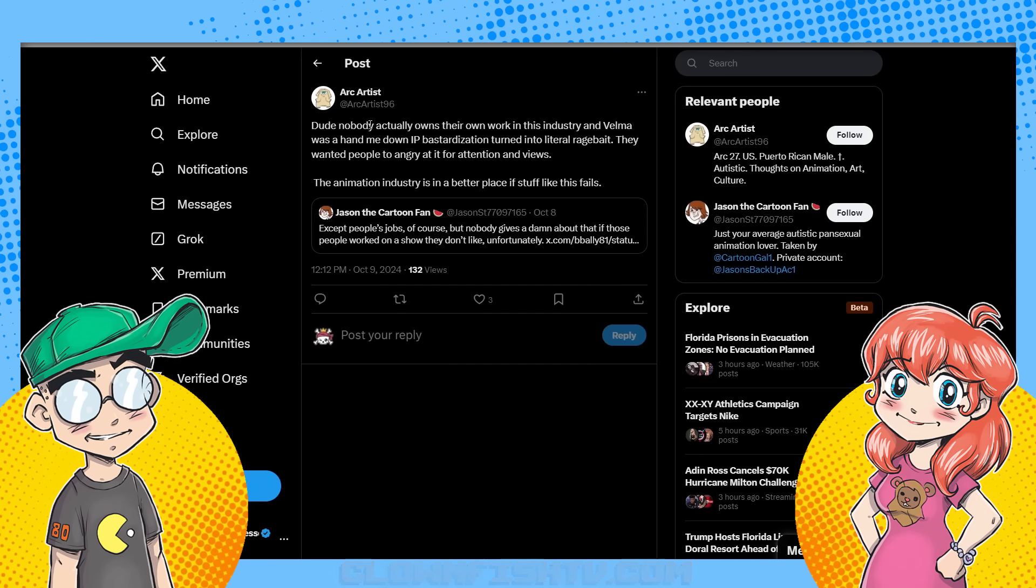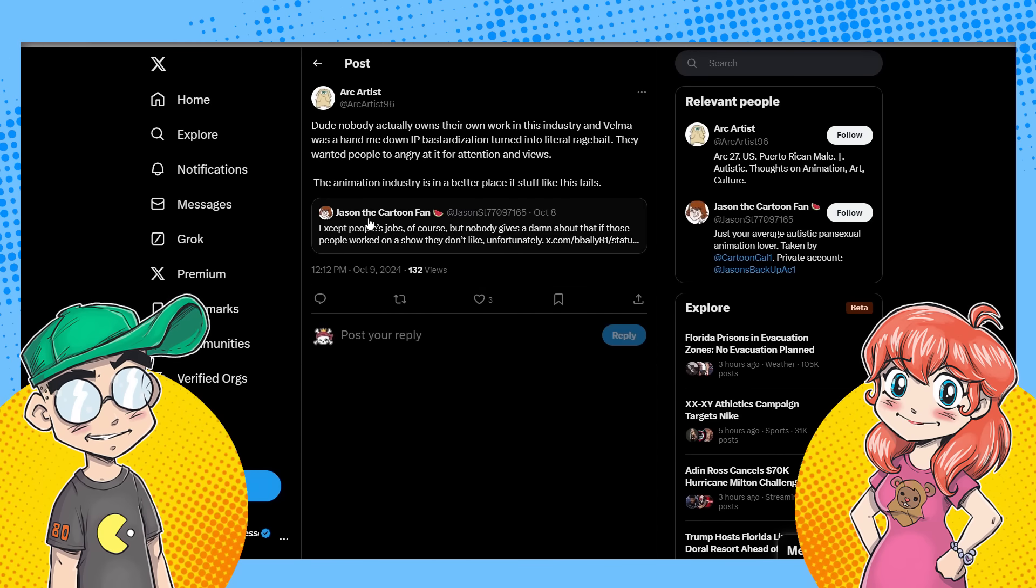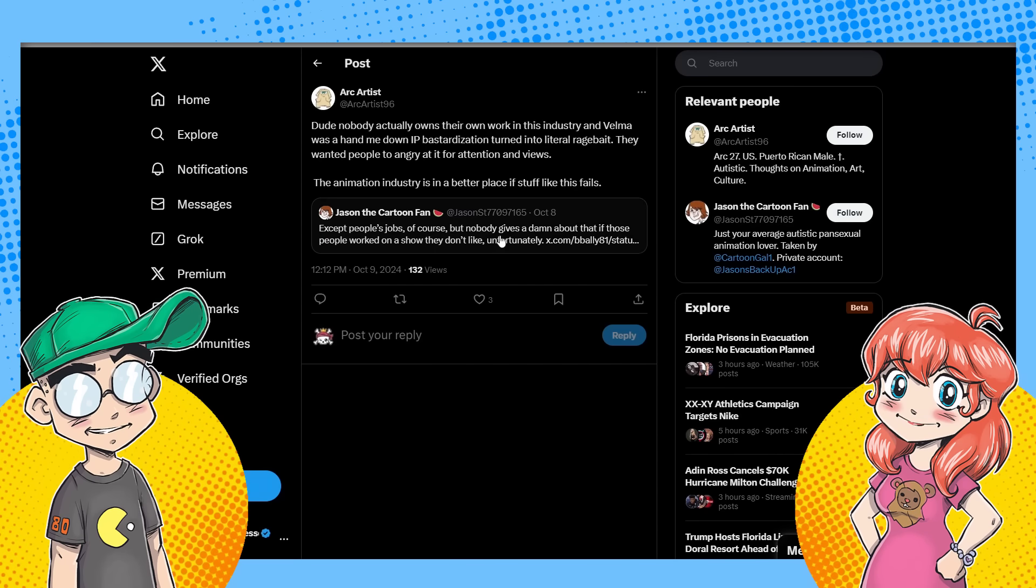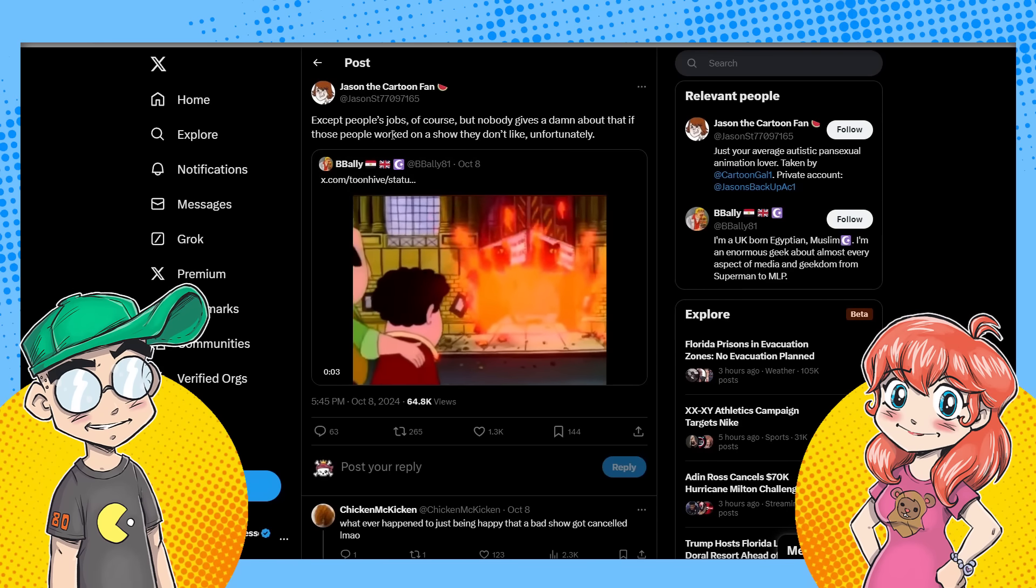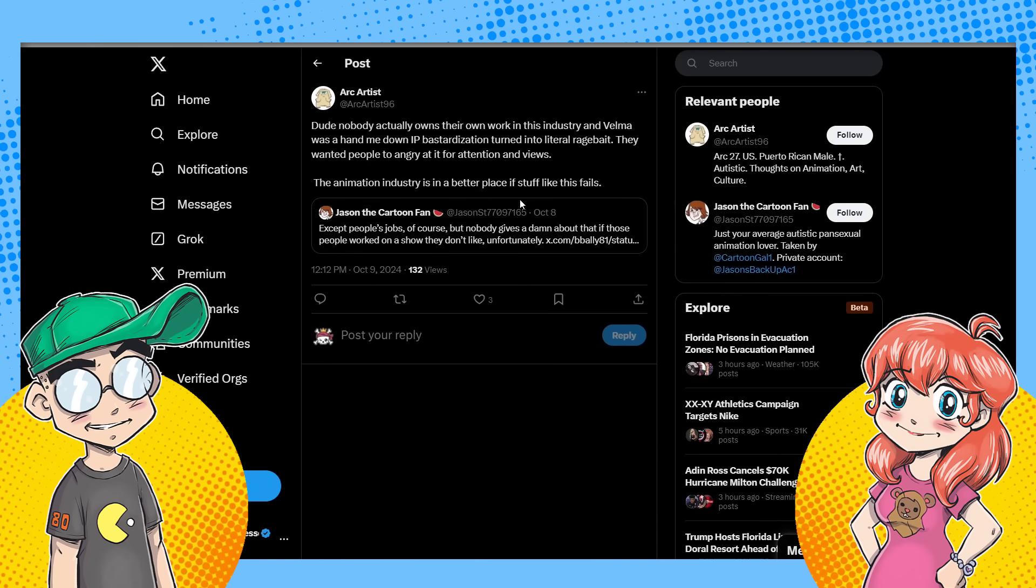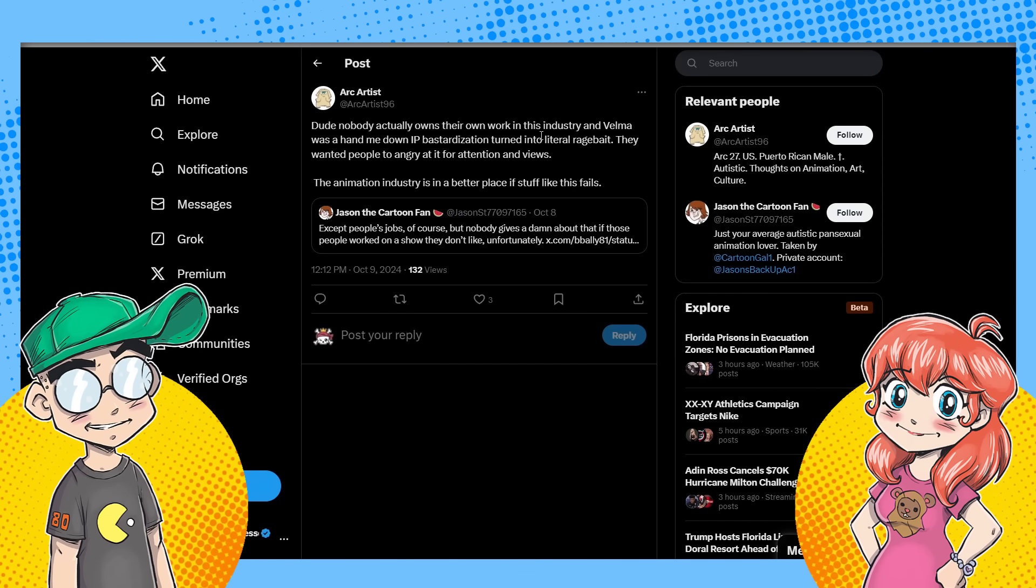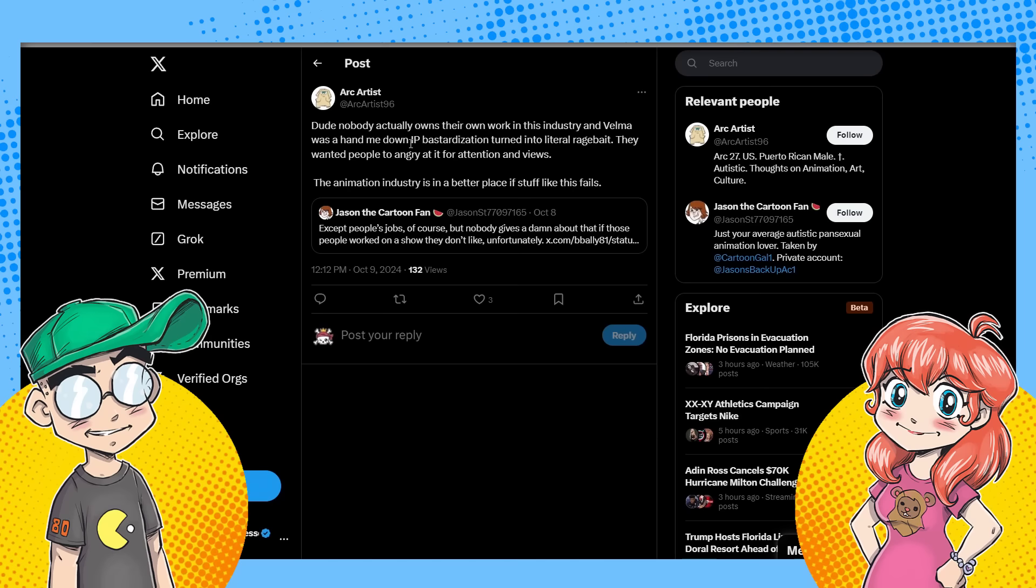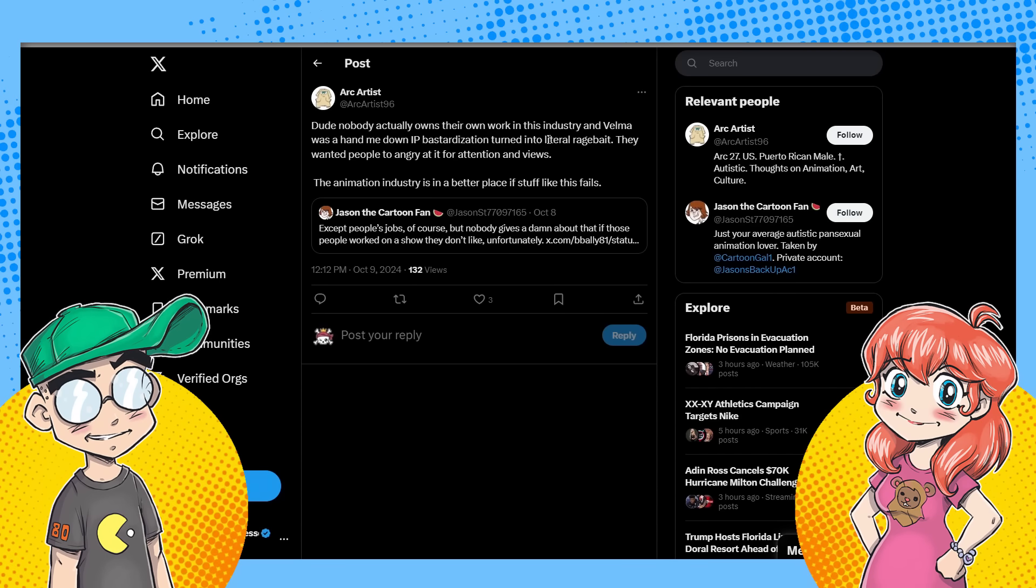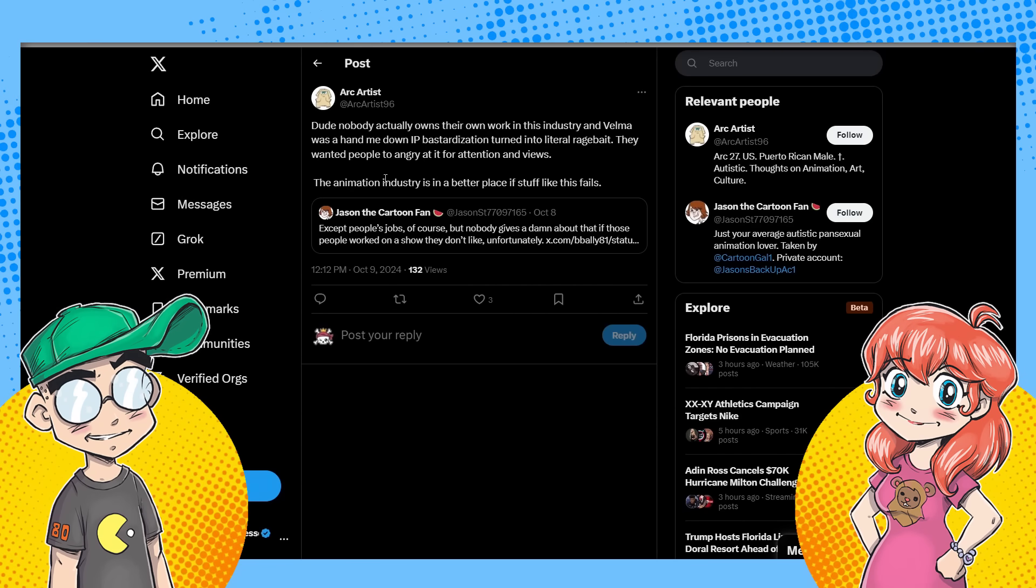I'm not saying that's the case here. I'm just saying, you know, if you're going out there and posting stuff like this, it might not benefit you in the way you think. Arc artists. This is another one here. Jason the cartoon fan says, except for people's jobs, of course, nobody gives a damn about that if those people worked on a show they don't like, unfortunately. People making comments about, and this person says, dude, nobody actually owns their work. That's true. We've talked about that at length. And Velma was a hand-me-down IP bastardized, bastardization turned into literal rage bait. They wanted people to get angry at for attention. Yes. A hundred percent. The animation industry is in a better place without stuff like this. I agree.